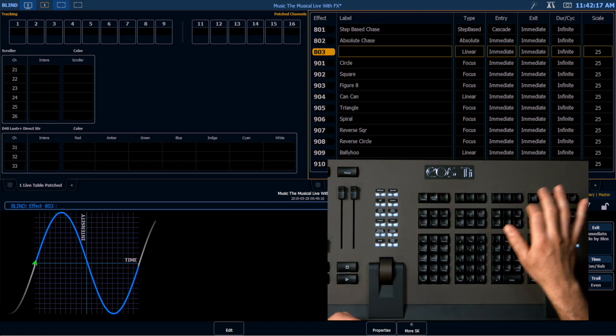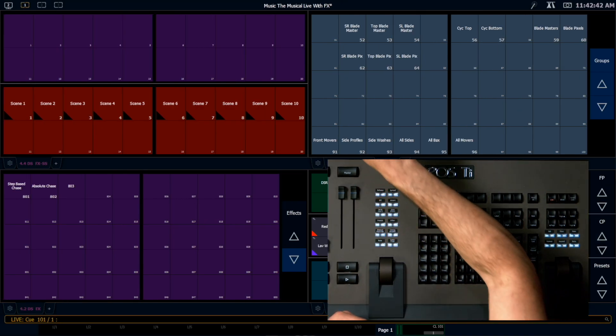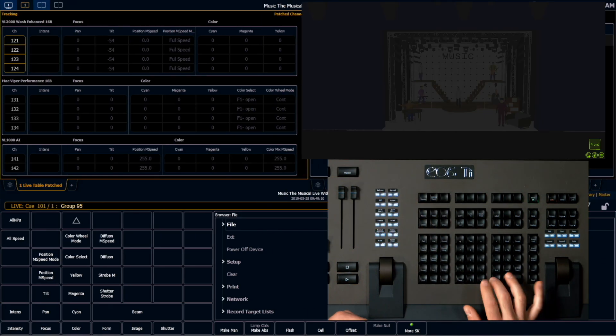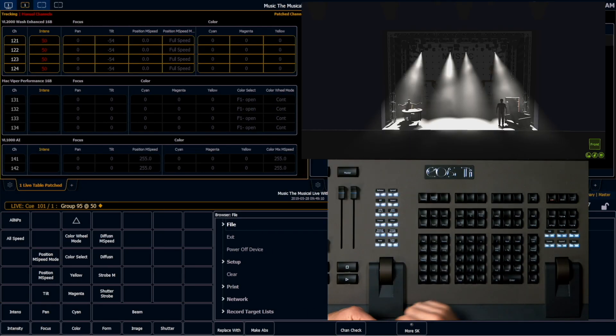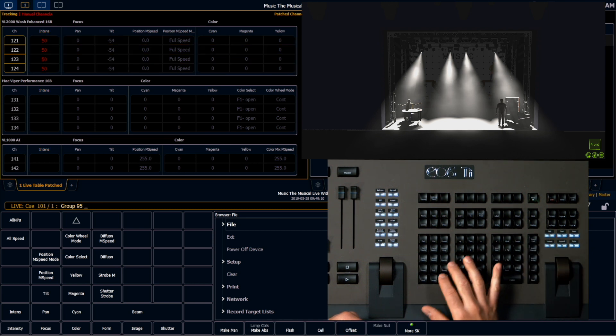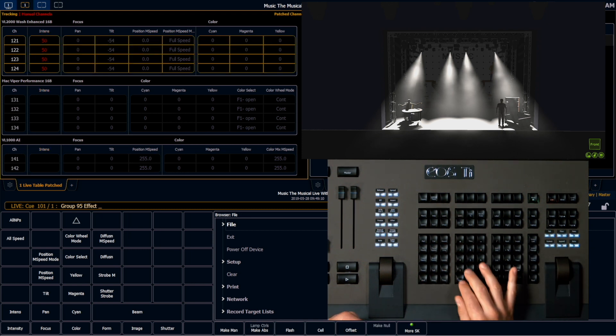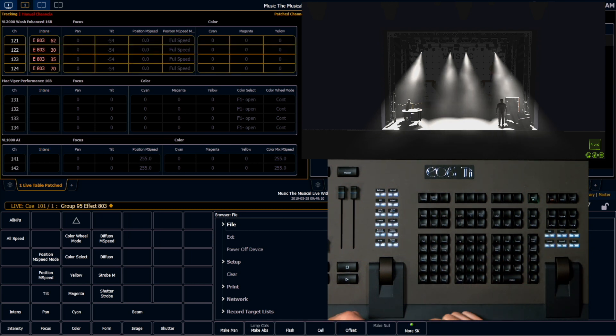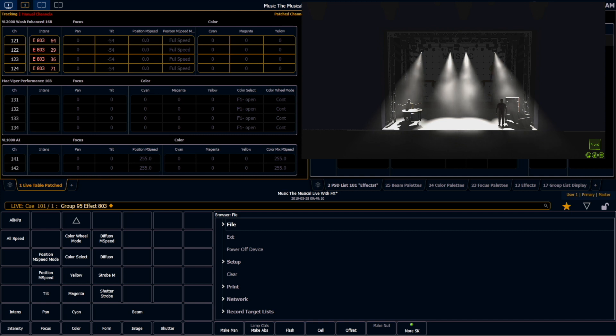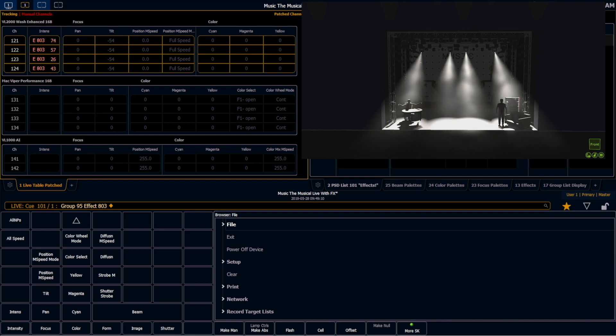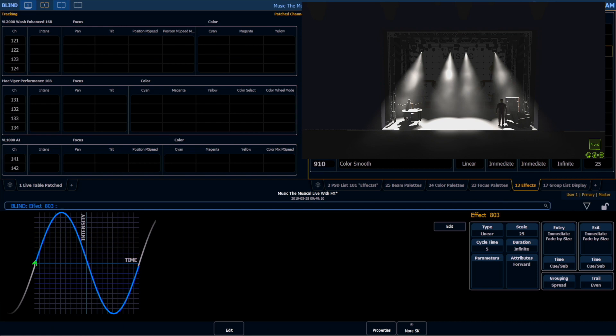So we're going to go back into live. I'm going to grab my backlight group, 95. I'm going to set them at 50%. And now I am going to run that effect. Select last, effect, 803, enter. We can see here in the live table that these lights are going from 50% to 75%, down to 25%, and then back to 50%. When we read it here in the live table, it actually looks like these lights are going from 25% to 75% to 25% to 75%. But what they're actually doing is they are following this curve here.